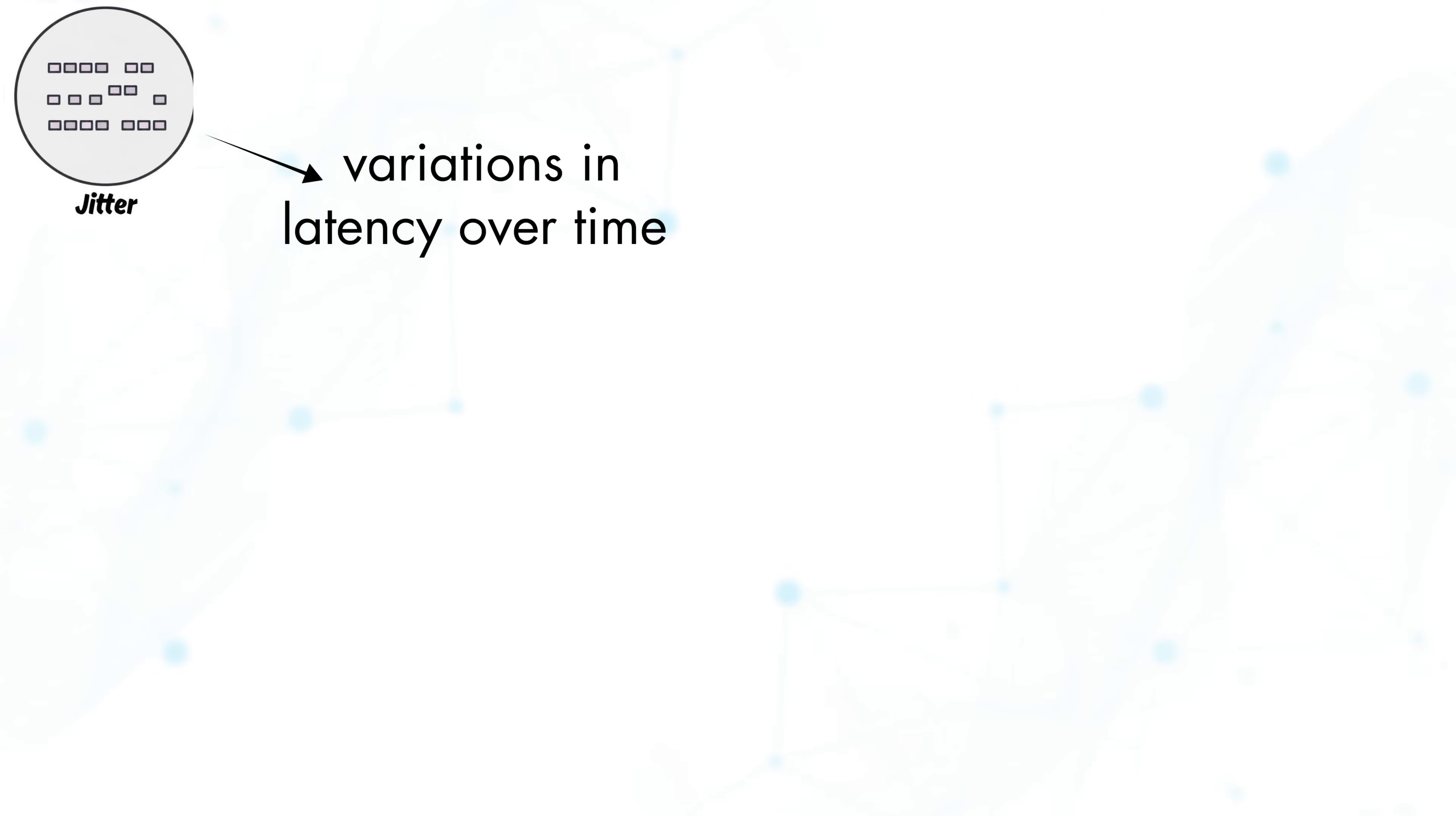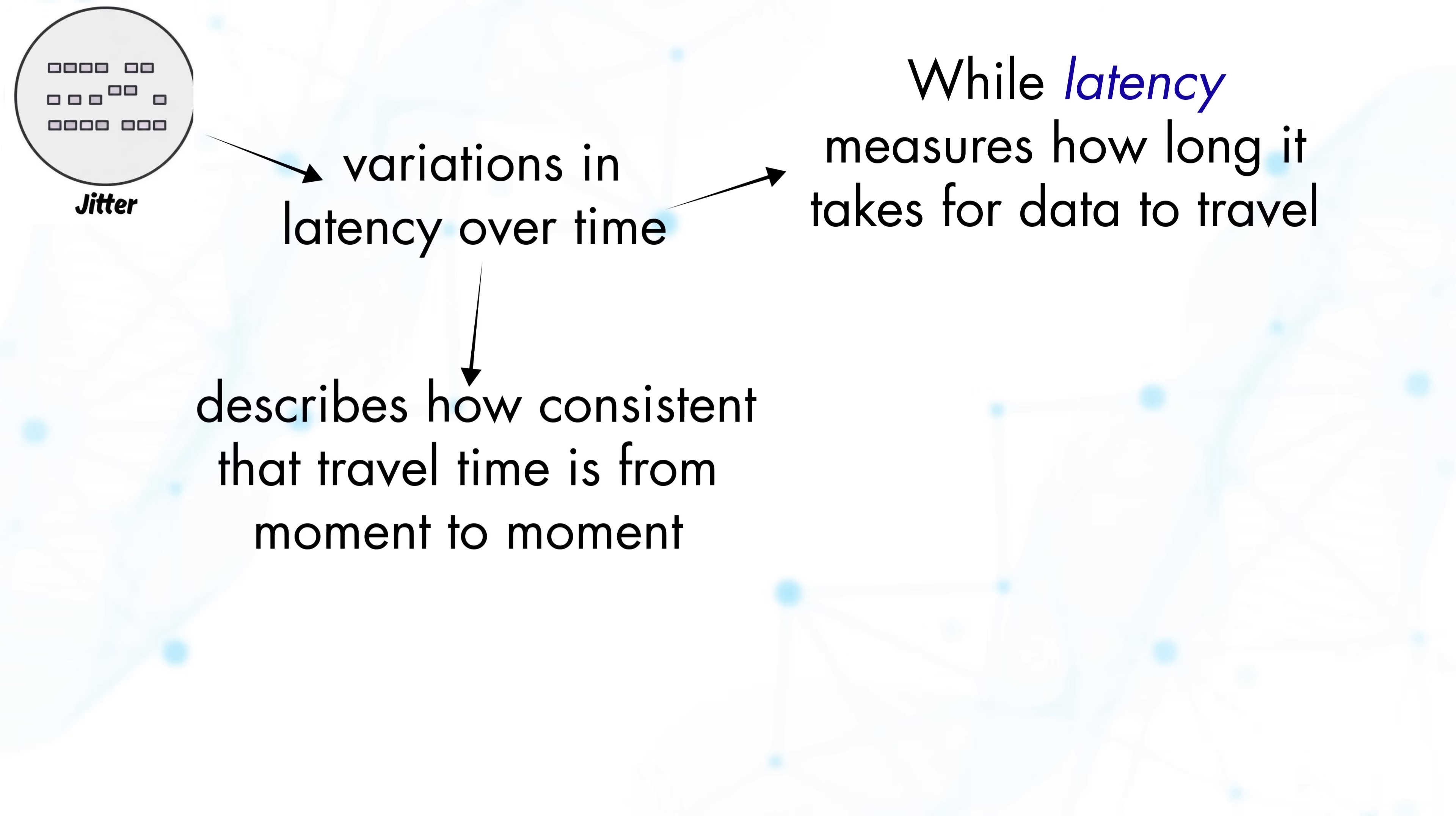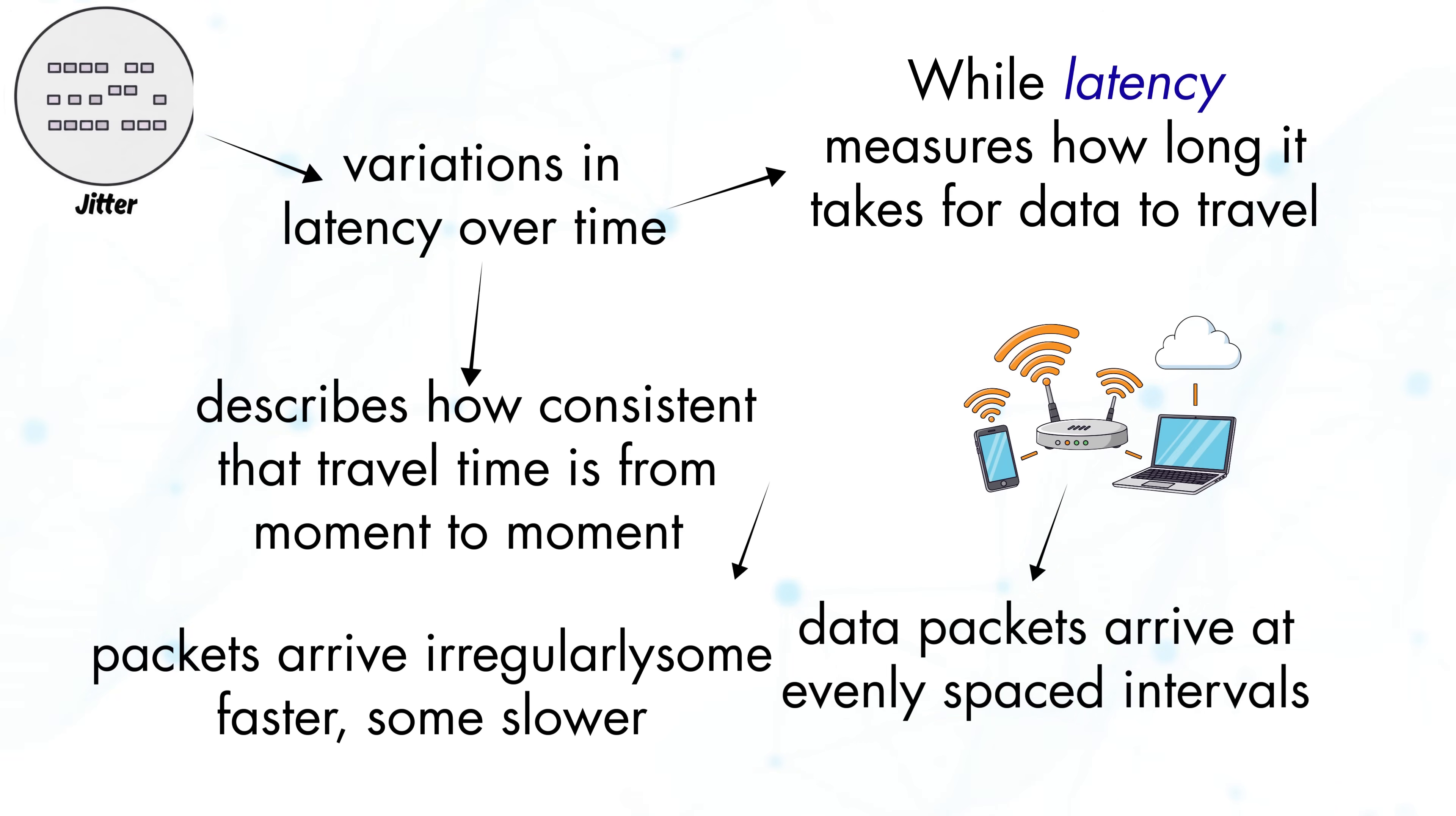The last is jitter. Jitter refers to variations in latency over time. While latency measures how long it takes for data to travel, jitter describes how consistent that travel time is from moment to moment. On a stable connection, data packets arrive at evenly spaced intervals. However, when jitter is present, packets arrive irregularly, some faster, some slower, creating an uneven flow of data.